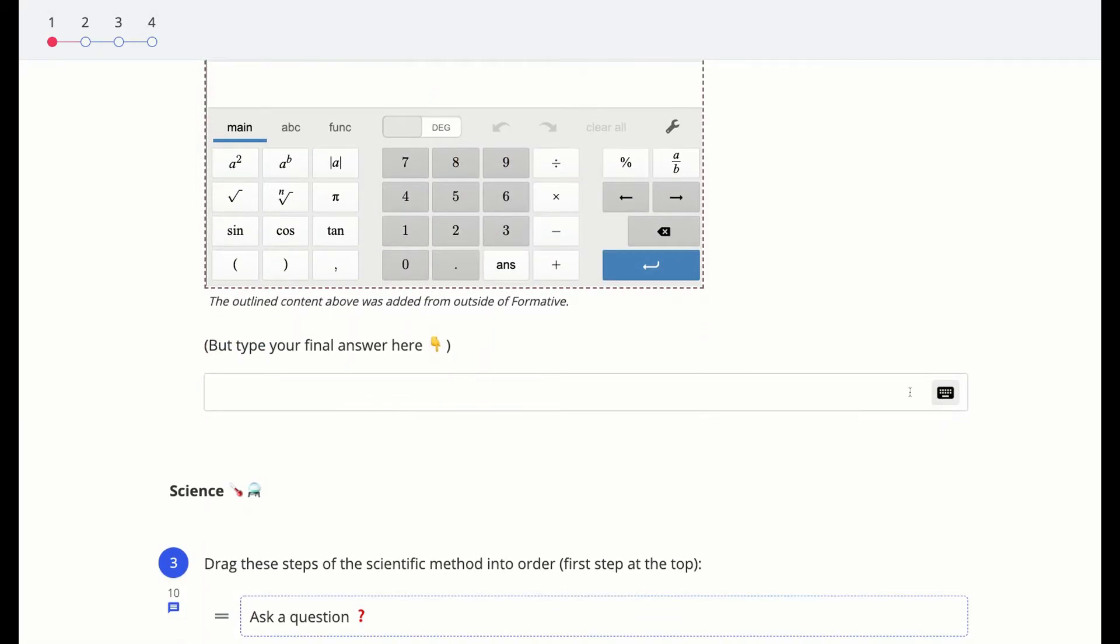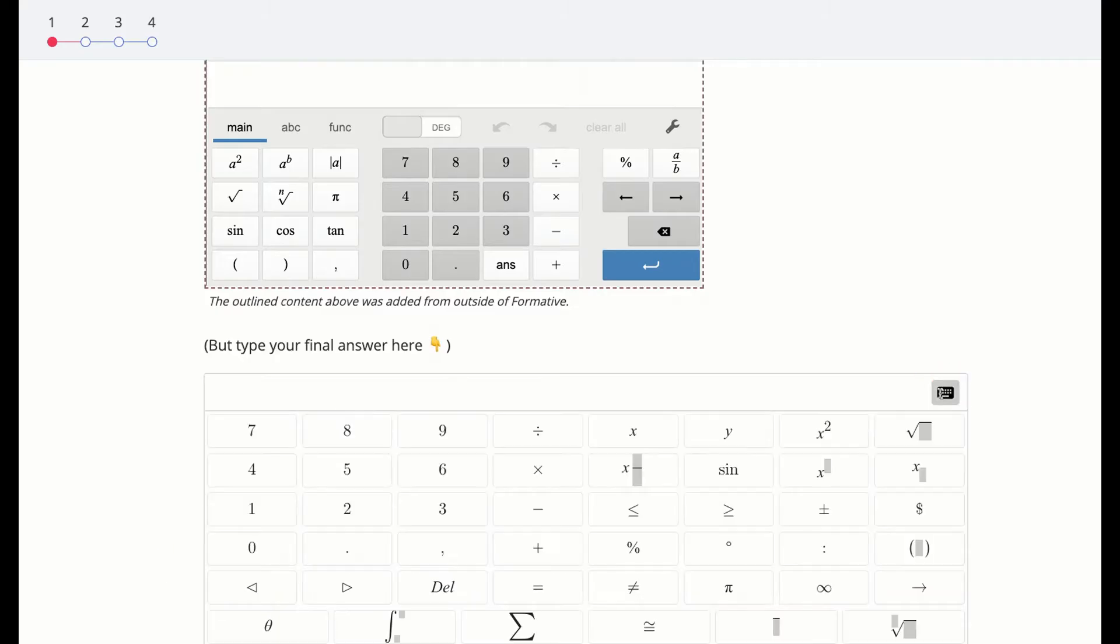If your teacher chose to return scores instantly, however, the dots will change color based on the score. Ask your teacher what the colors mean if you're not sure.